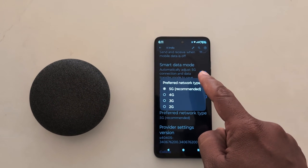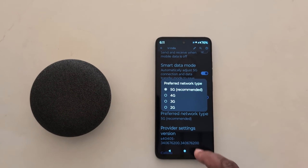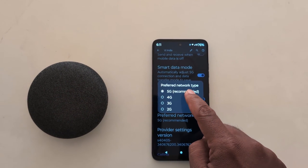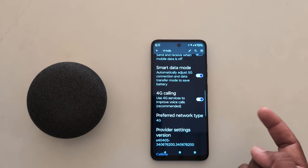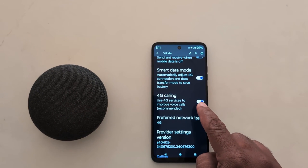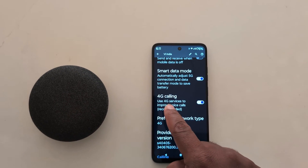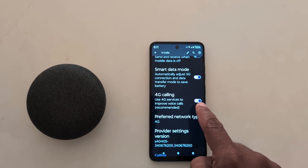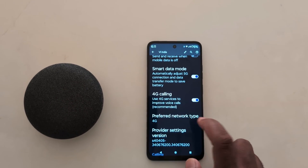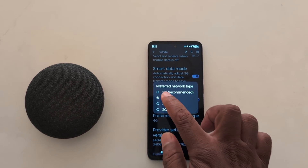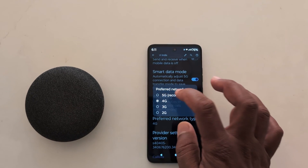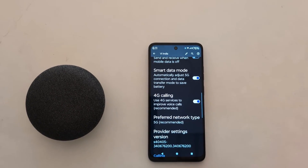This automatically sets the 5G network when available on your Motorola device. If you don't want to use 5G, you can switch to the 4G network. You can also see the Enable 4G Calling option, which uses 4G service to improve voice calls on your device. Just tap on Preferred Network Type and select 5G or 4G — that's it.